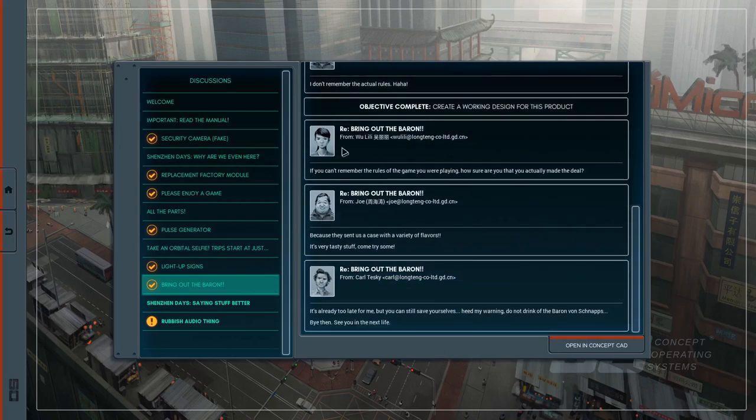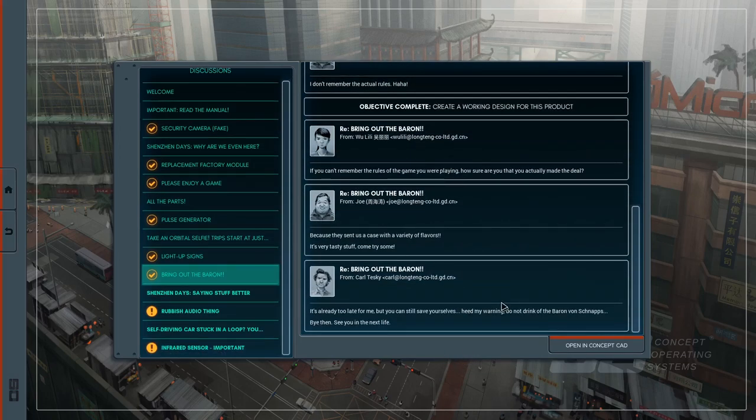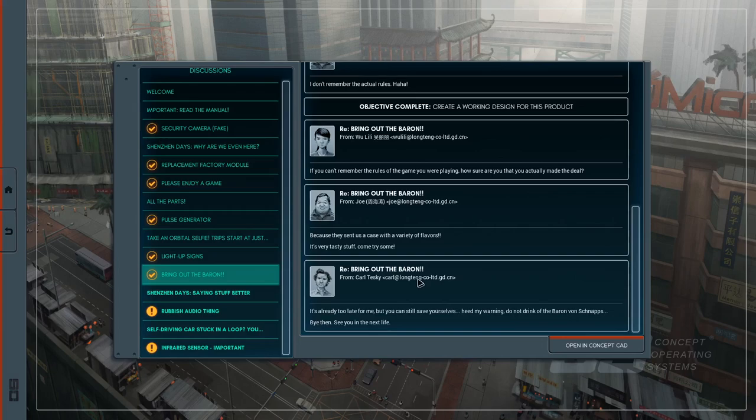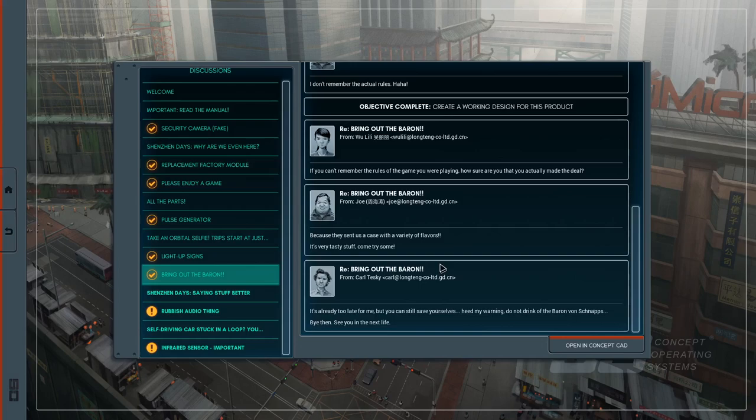Hey, there she is. If you can't remember the rules of the game you were playing, how sure are you that you actually made the deal? Because they sent us a case with a variety of flavors. It's very tasty stuff. Come try some. It's already too late for me, but you can still save yourselves. Heed my warning to not drink of the Baron von Schnapps.